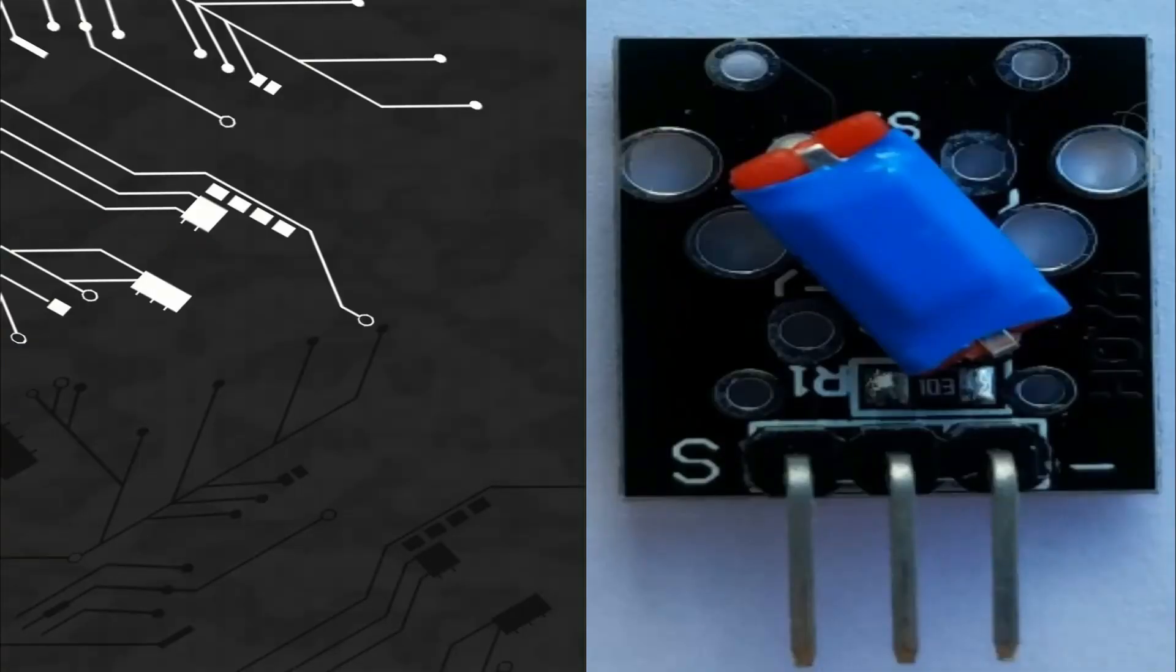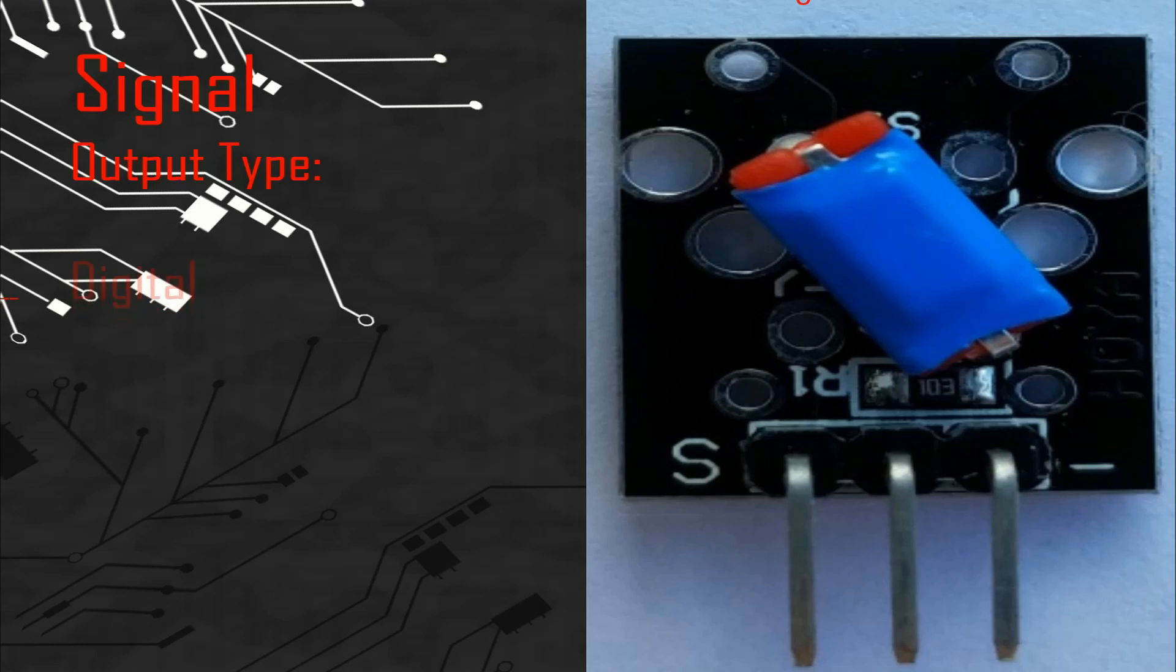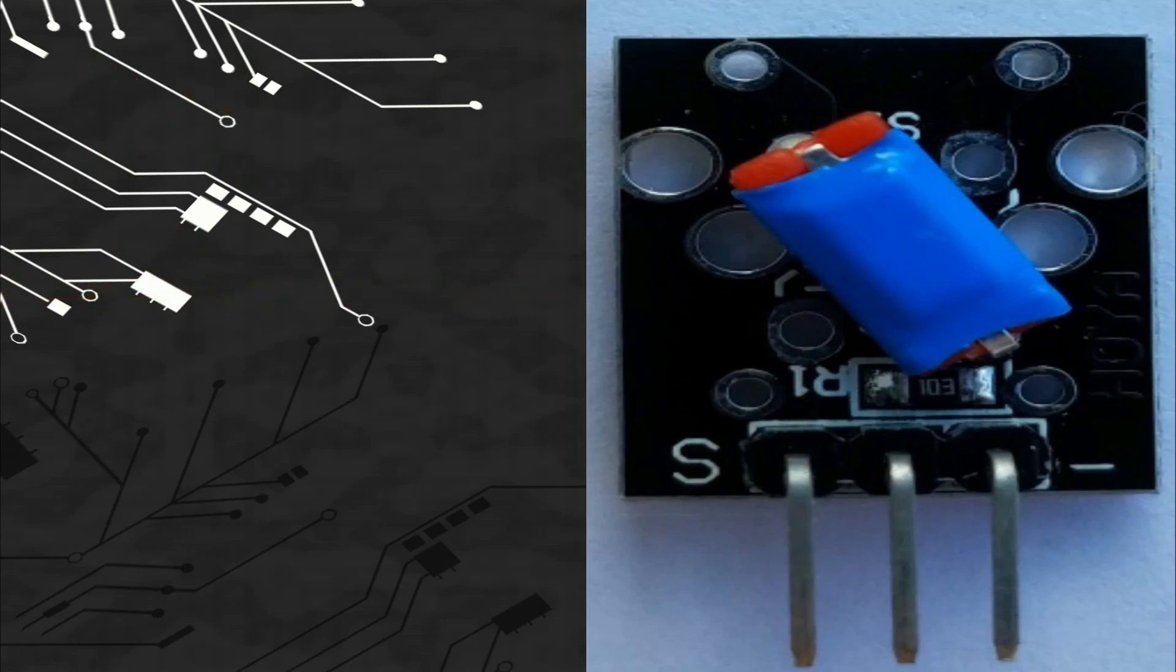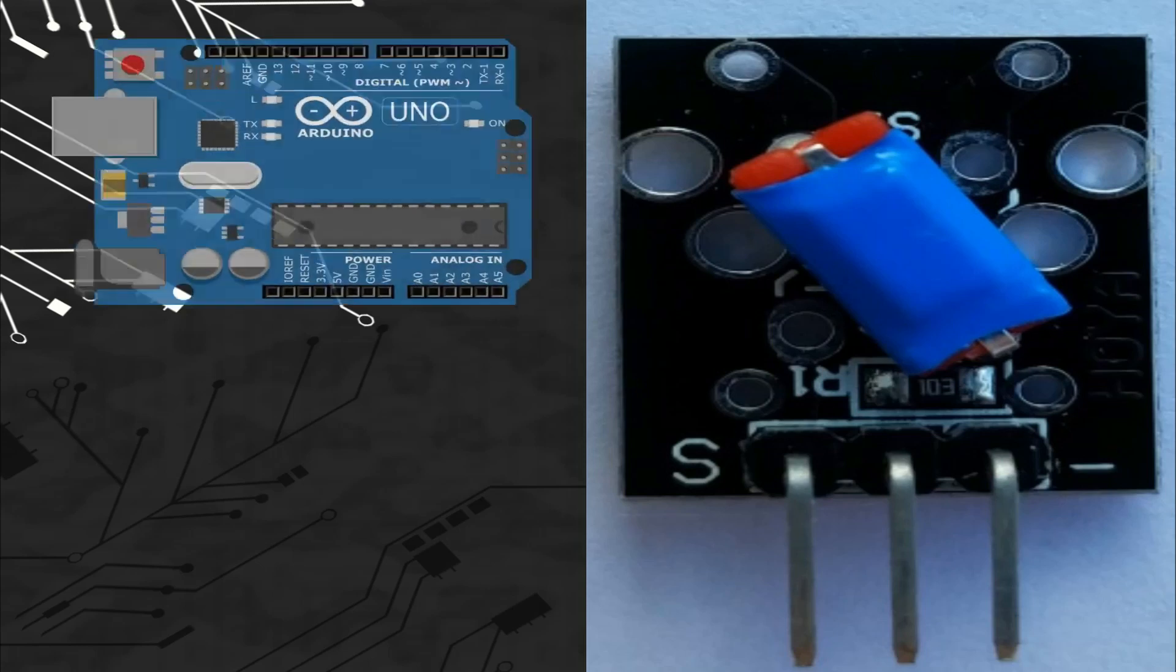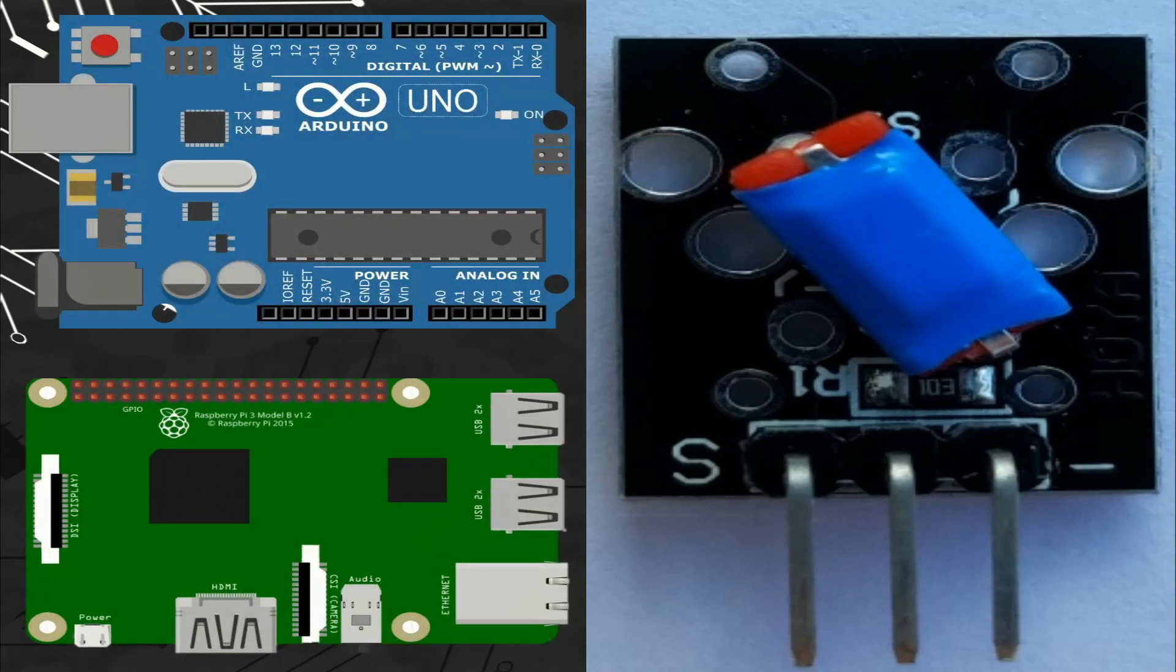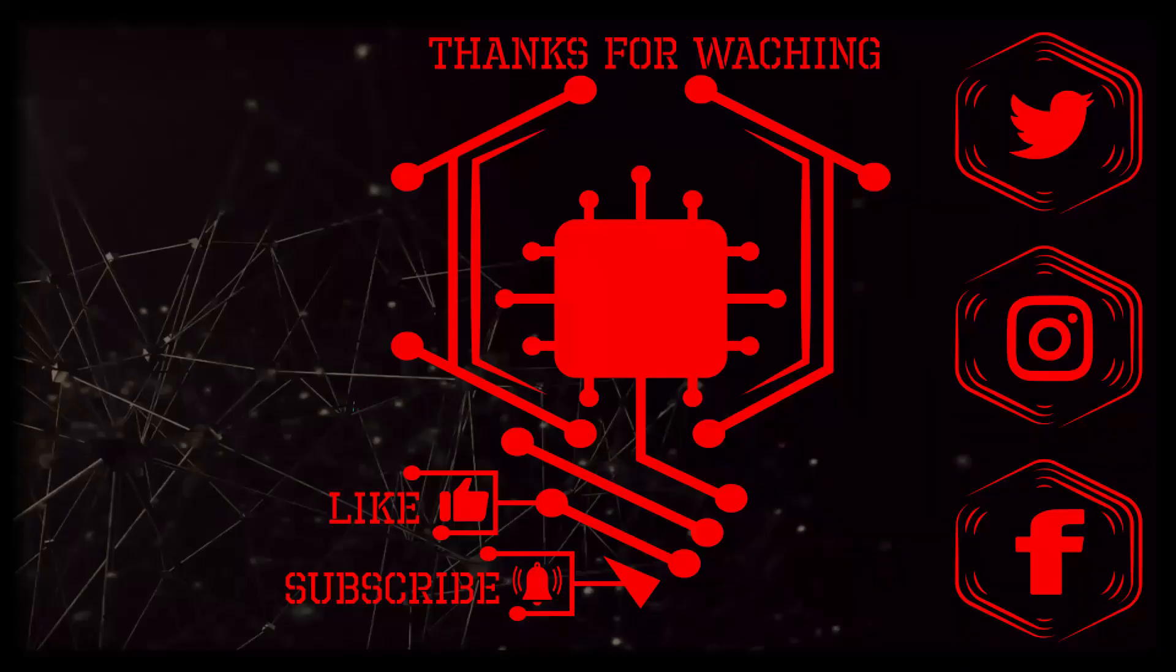So, let's talk about the signal. This module gives a digital signal so we can connect the pins of the signal with any digital ports of different microcontroller boards like Arduino or Raspberry Pi. That's it guys for today.